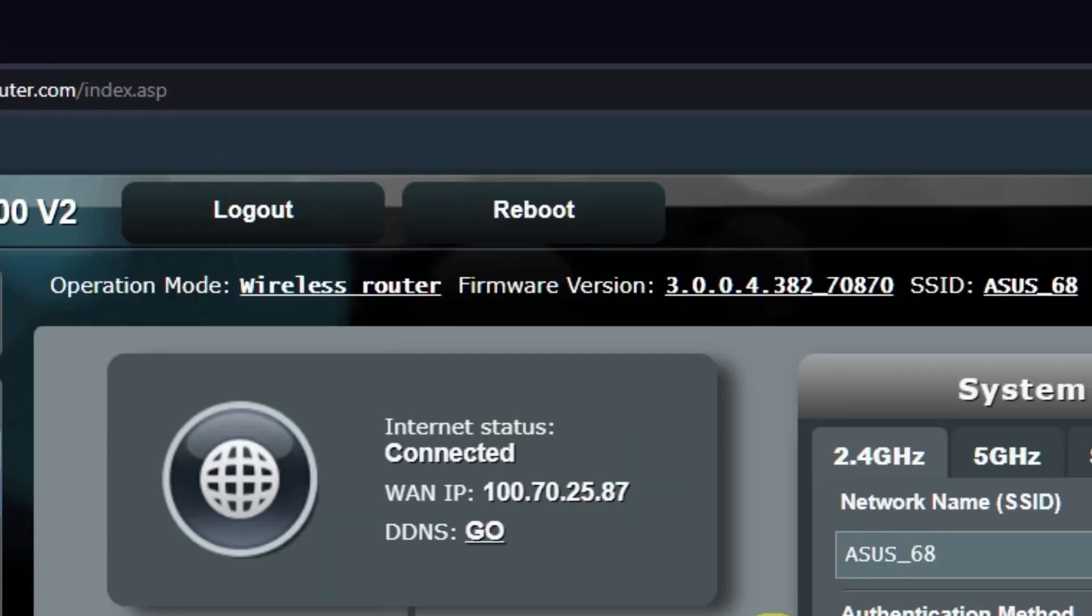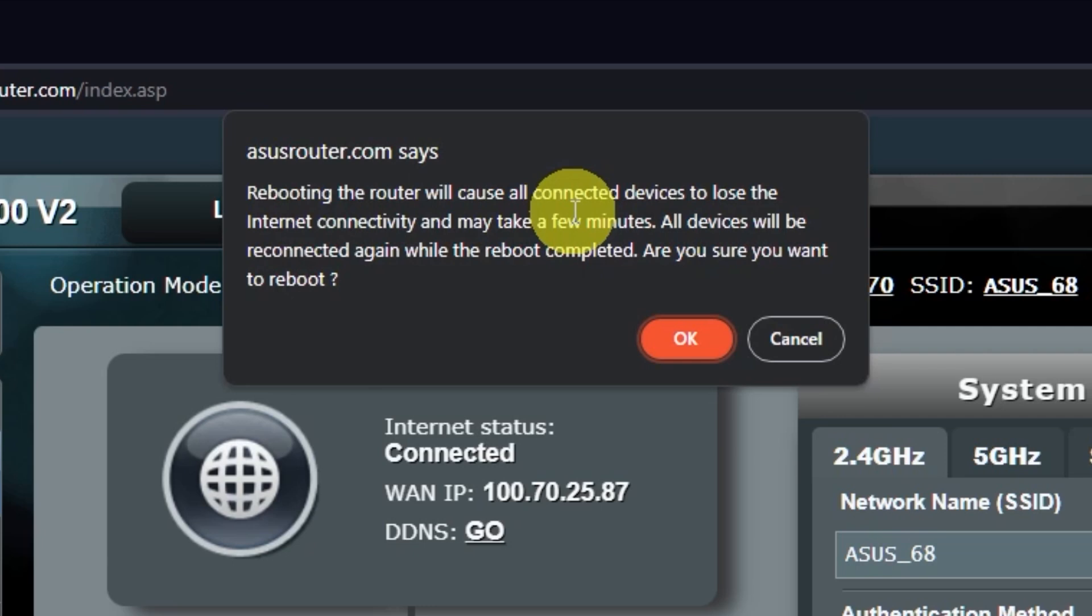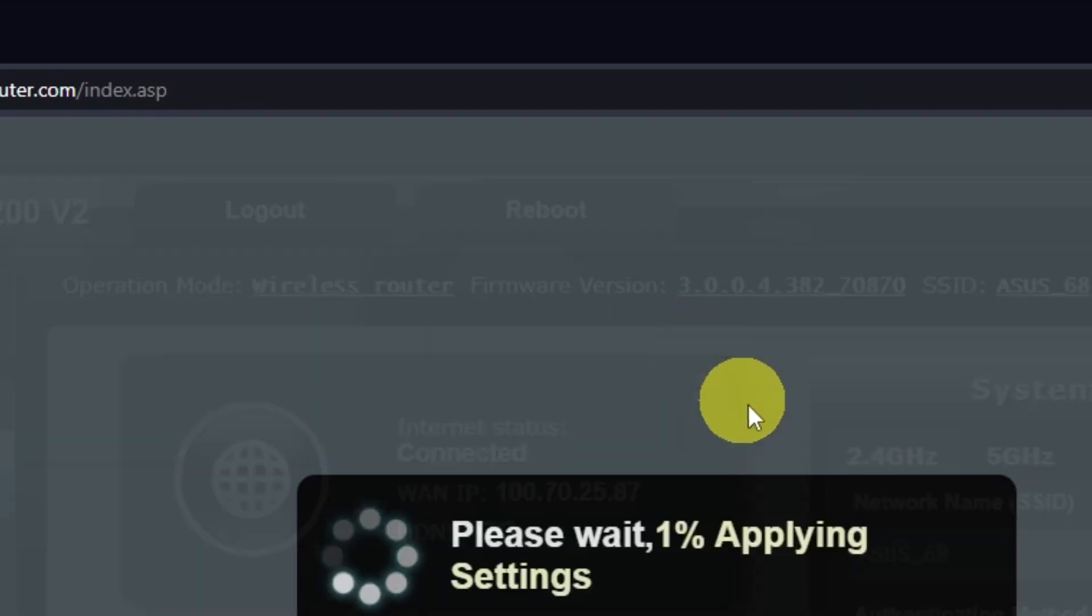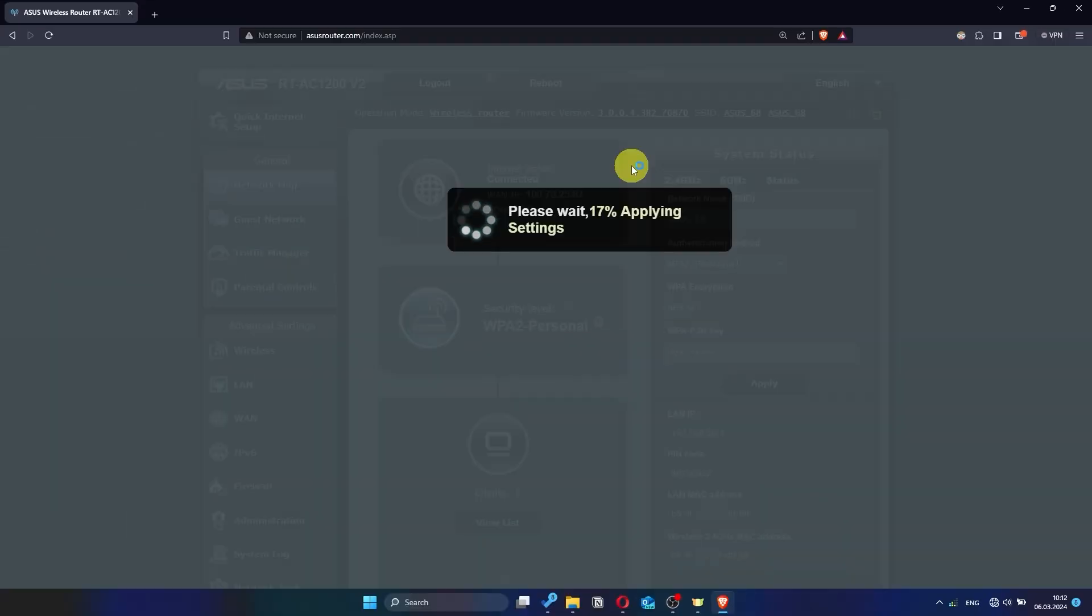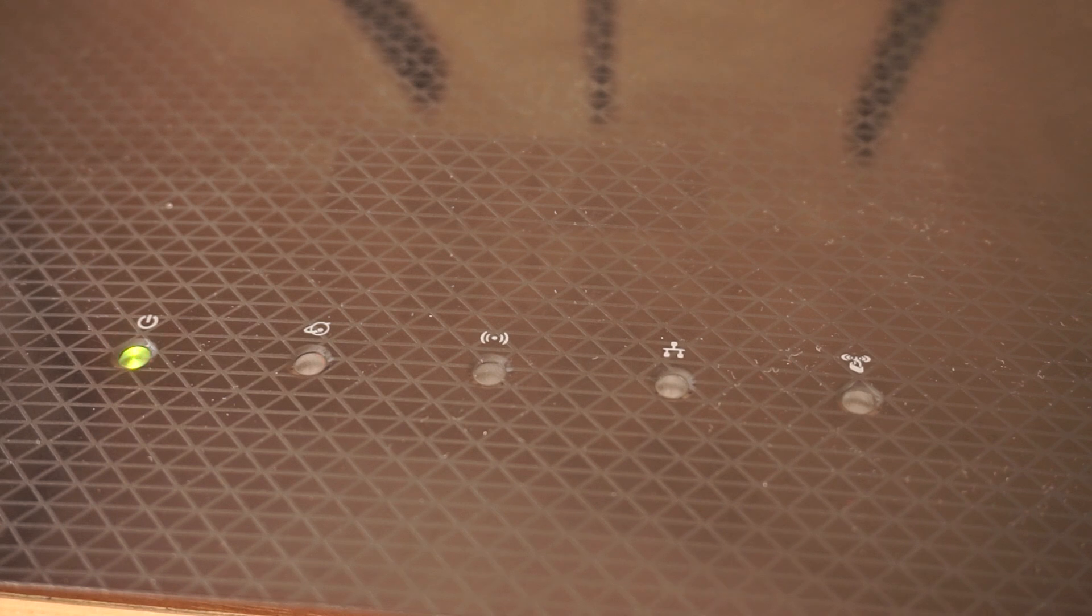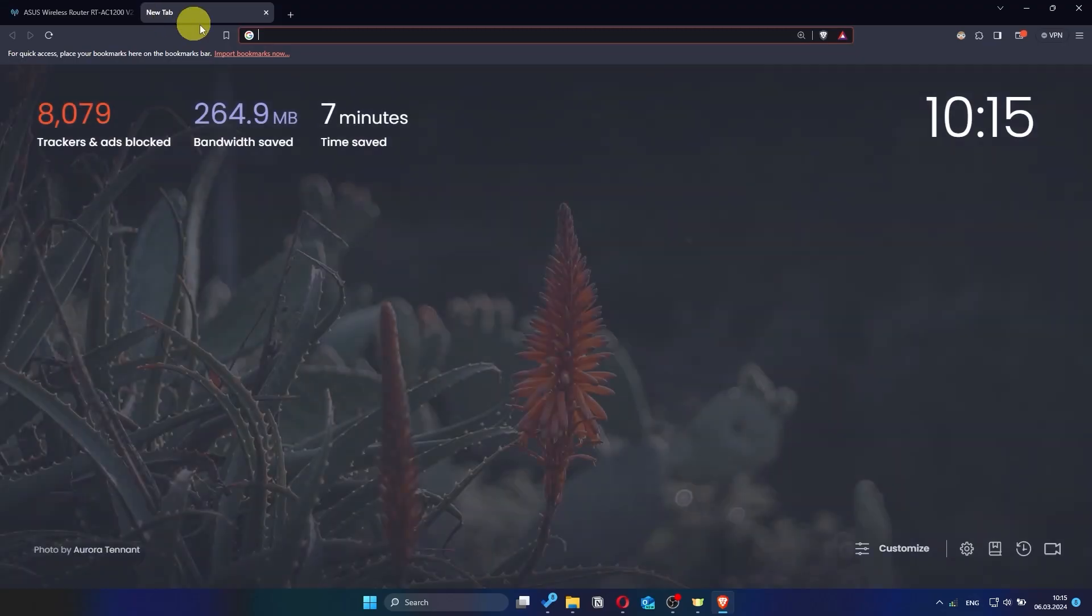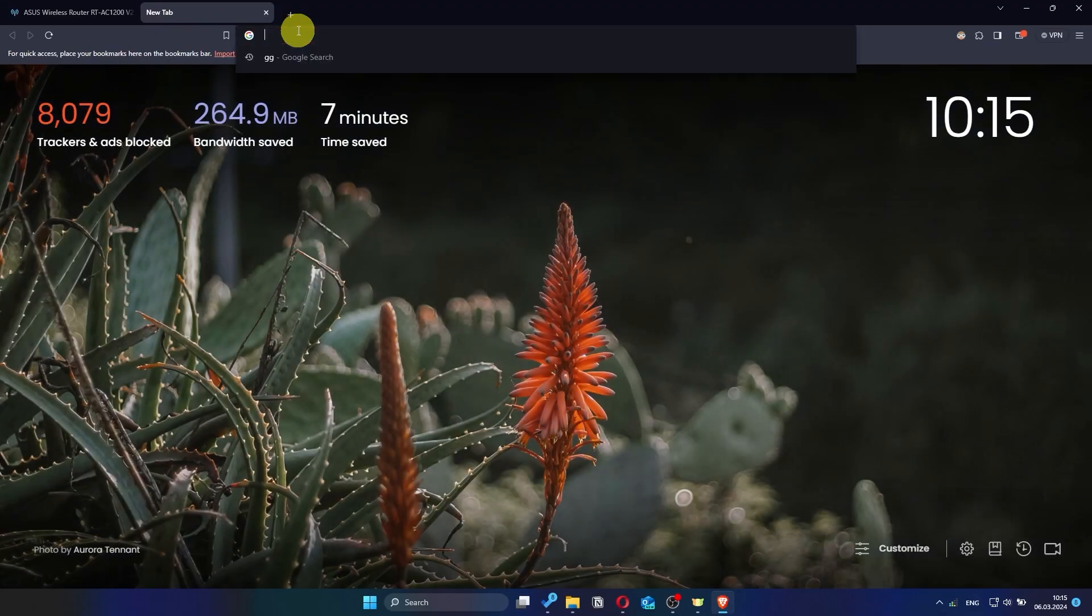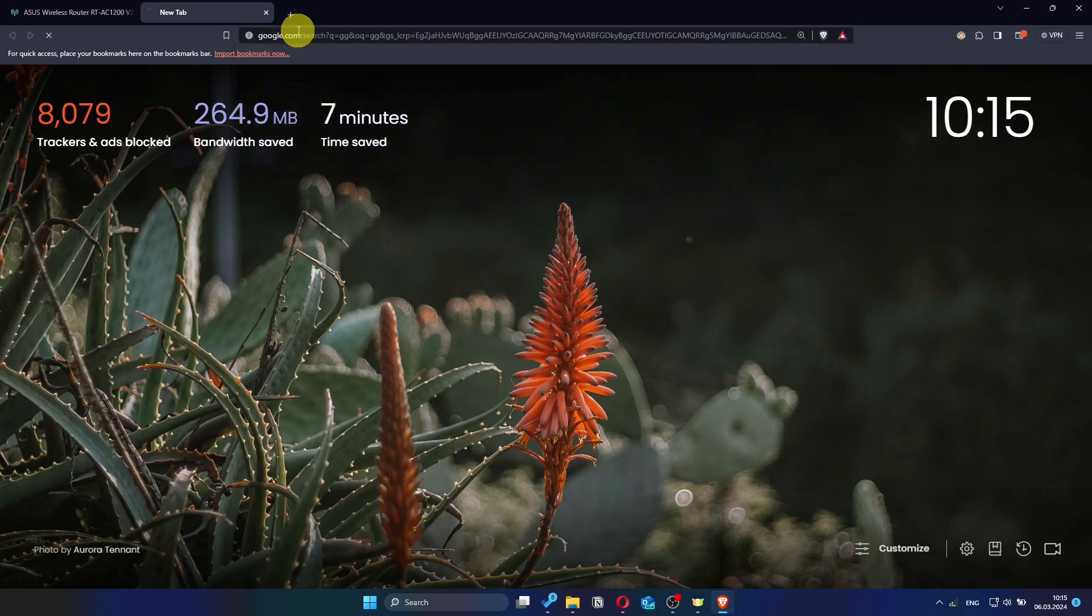Reboot the router again. After a couple of minutes, when the router is fully powered on, check again if the internet is working. Just try googling something.